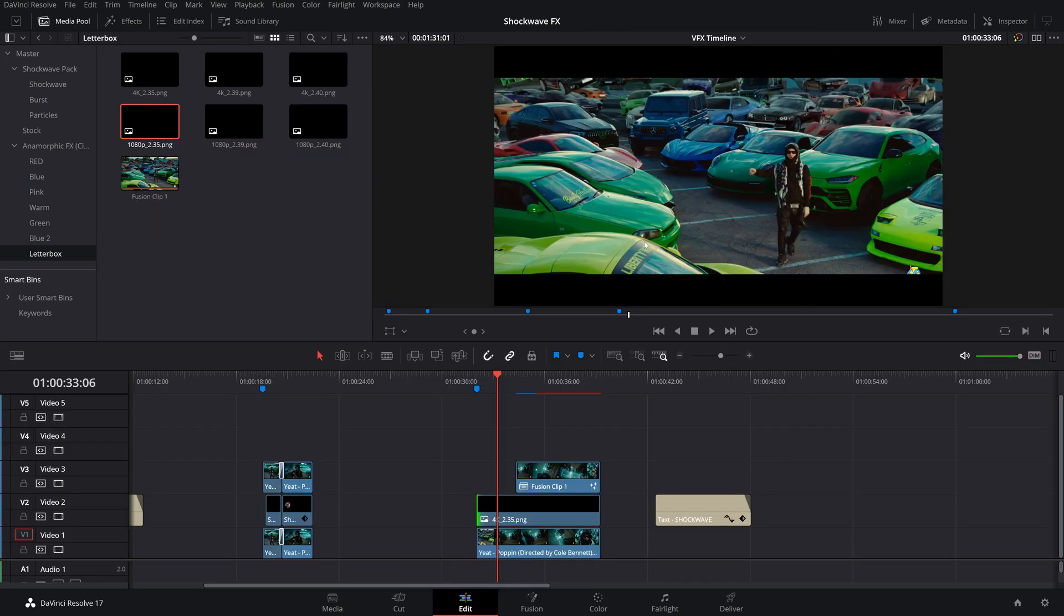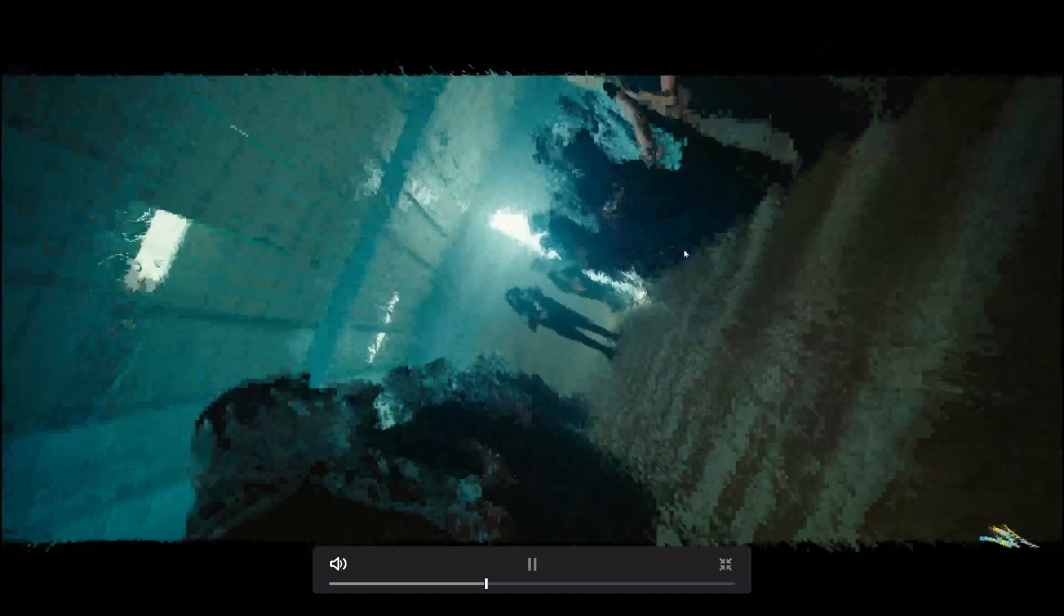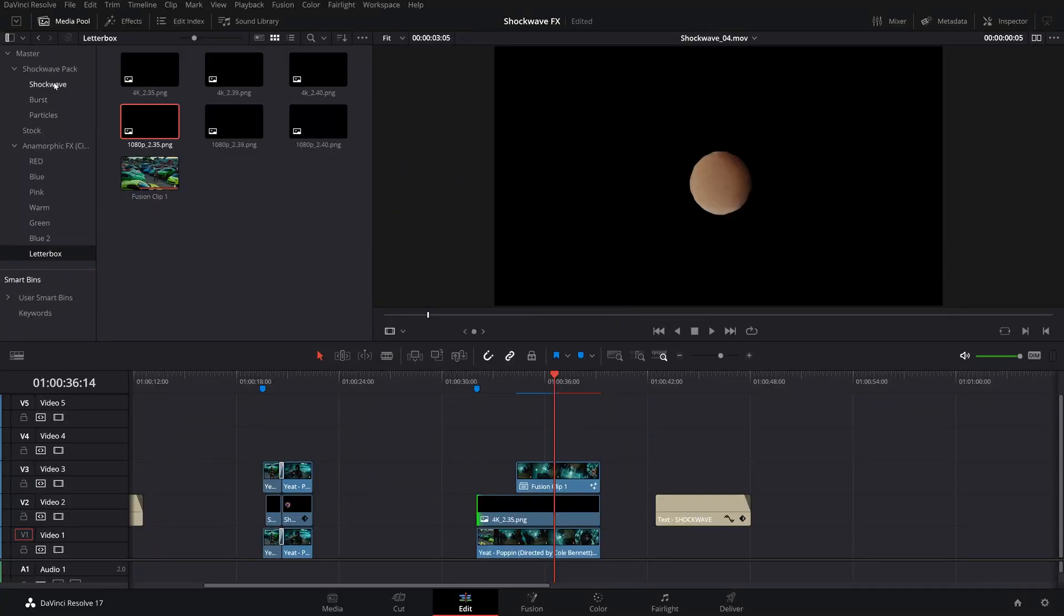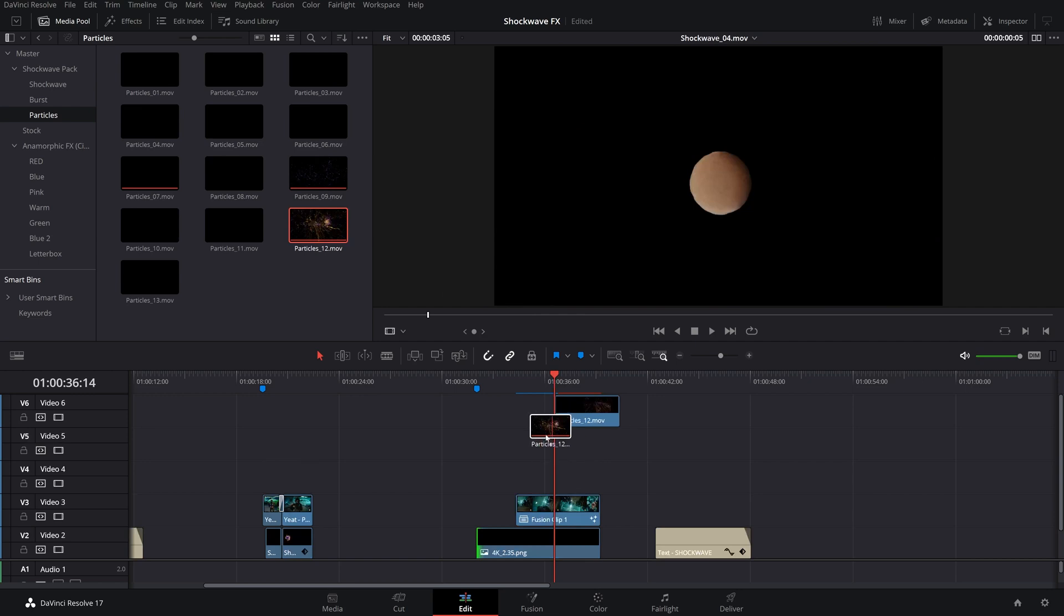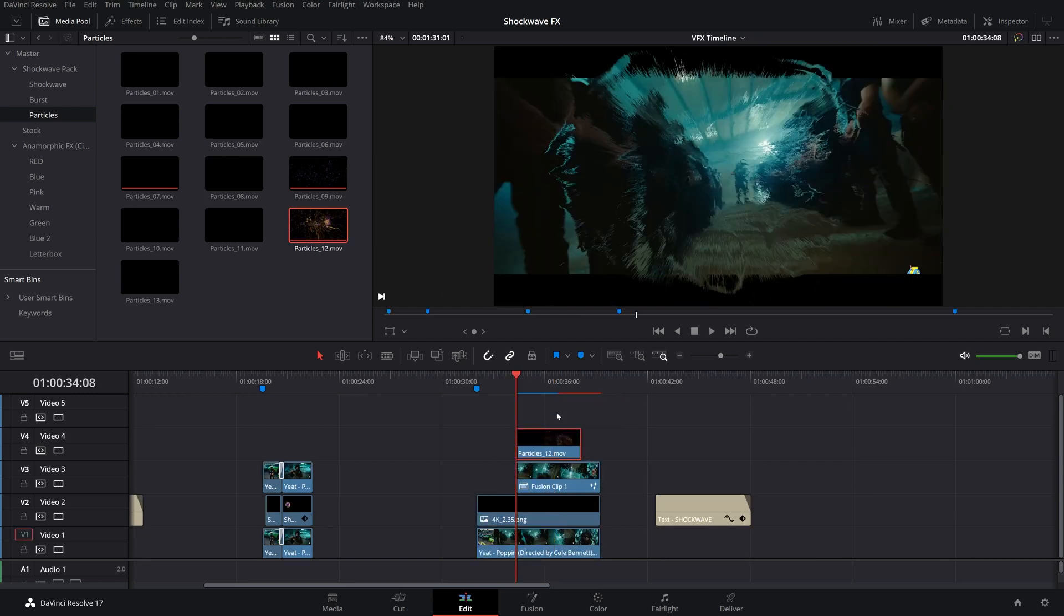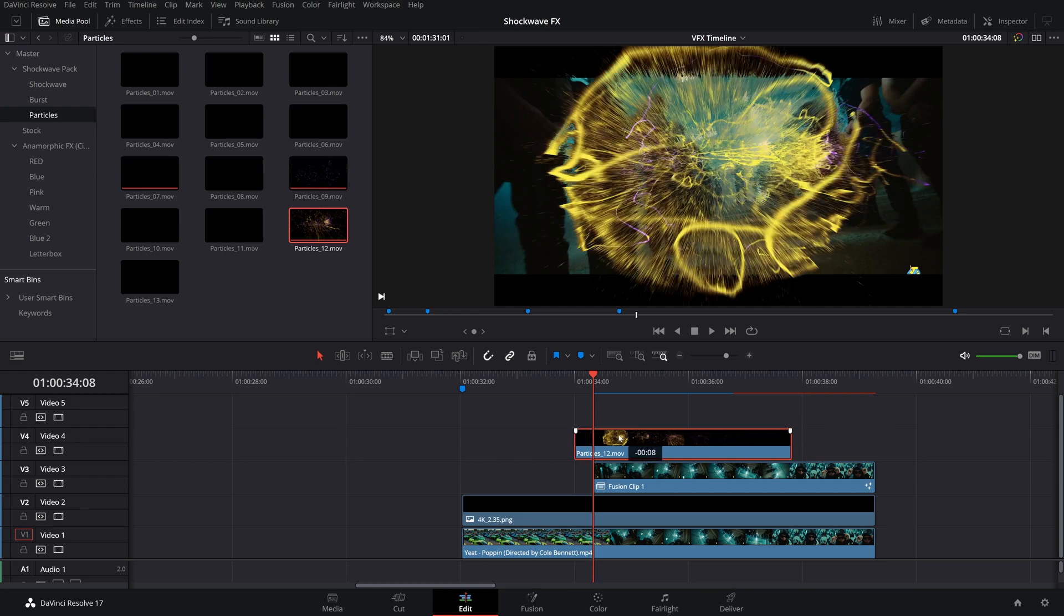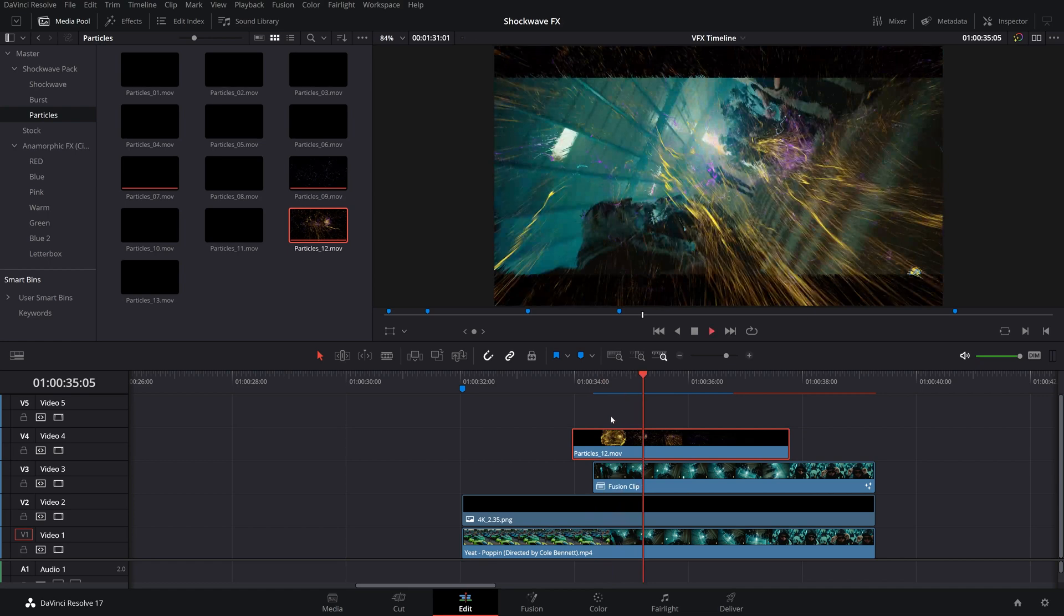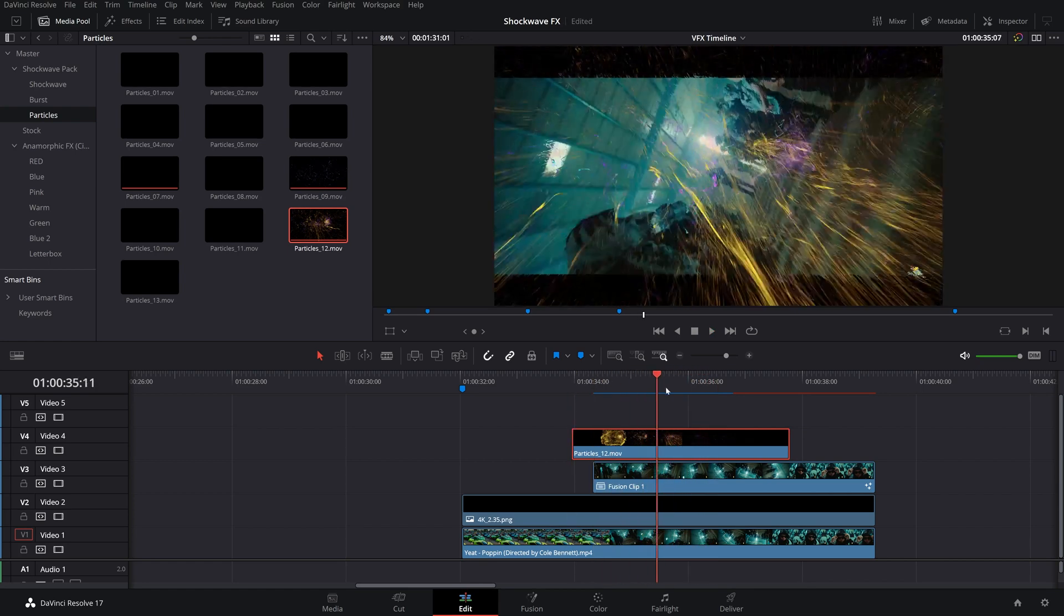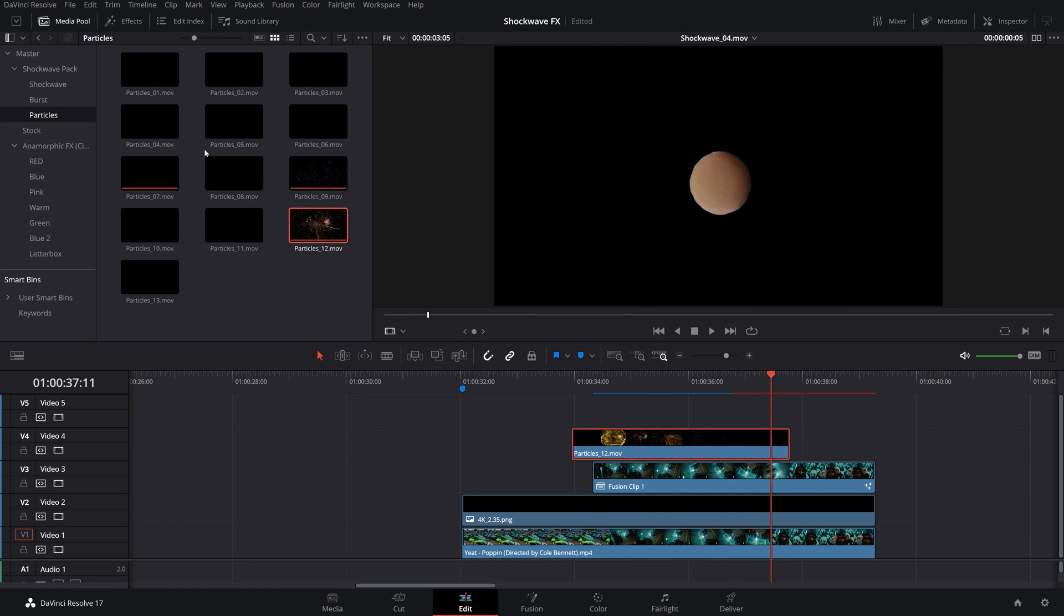Back in our edit page, we got this, which is looking really sweet. I like that. However, I like to then layer that particle effect back on top of it, which I believe was particles 12. So let's just drag it right back on top and see if we can make it line up.